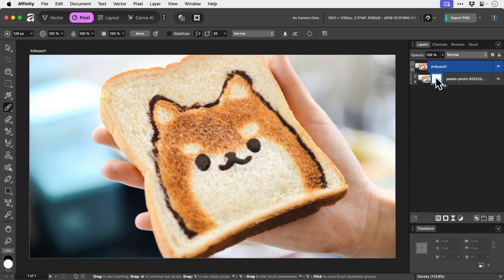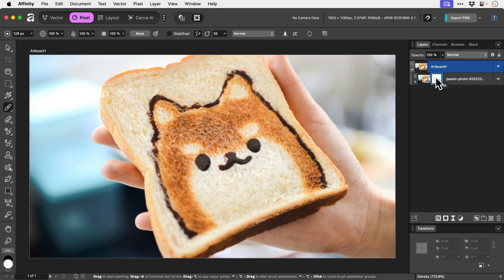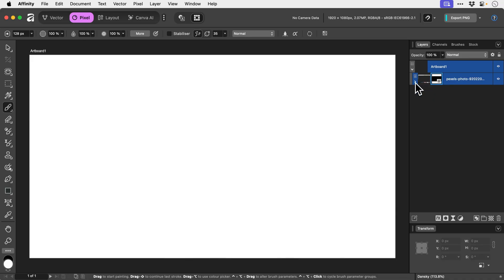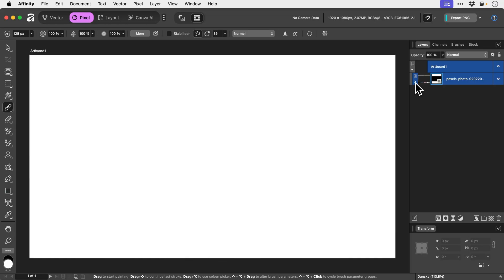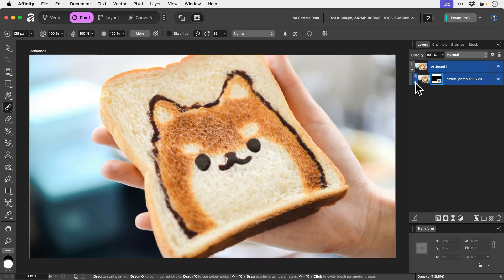If I were to press command or control I with the mask selected and invert it, well normally the mask would change color but it doesn't seem to. Ah there we go. So I don't know if that's a little bit of a bug there, but you can see the mask is now black and black means that your image will be hidden. So white is shown, black is hidden.